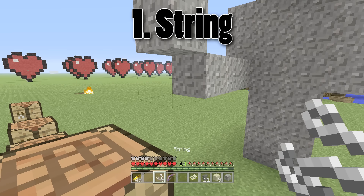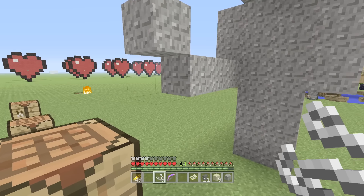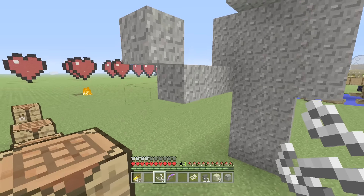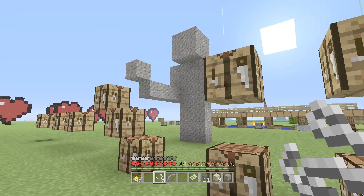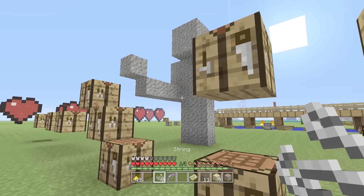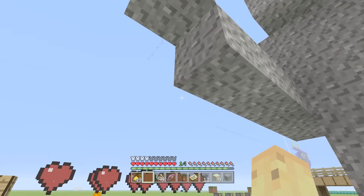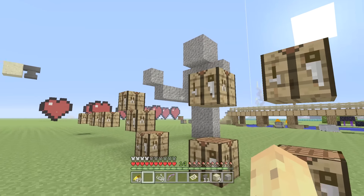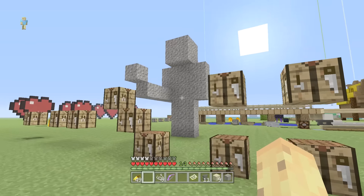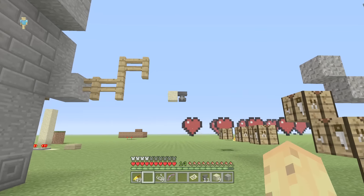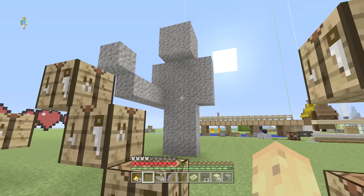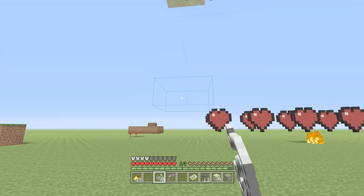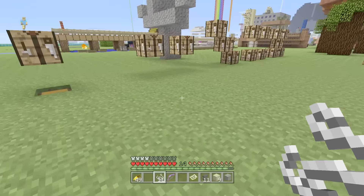The very first and most obvious method — the best one for most building purposes — is string. String is the best way to make blocks float because it counts as a full block, meaning the block above it won't fall down. You can place string below your build and make it look like it's floating, with no one knowing how it's done. From a distance you can barely see the string, and from further away it's invisible entirely.